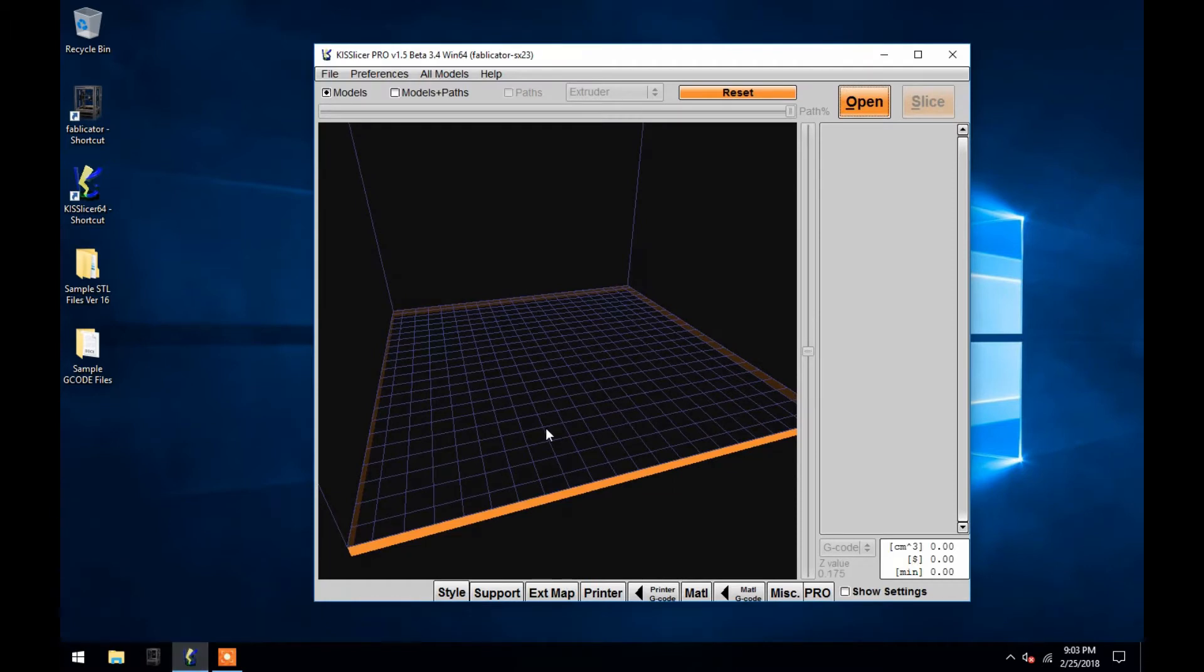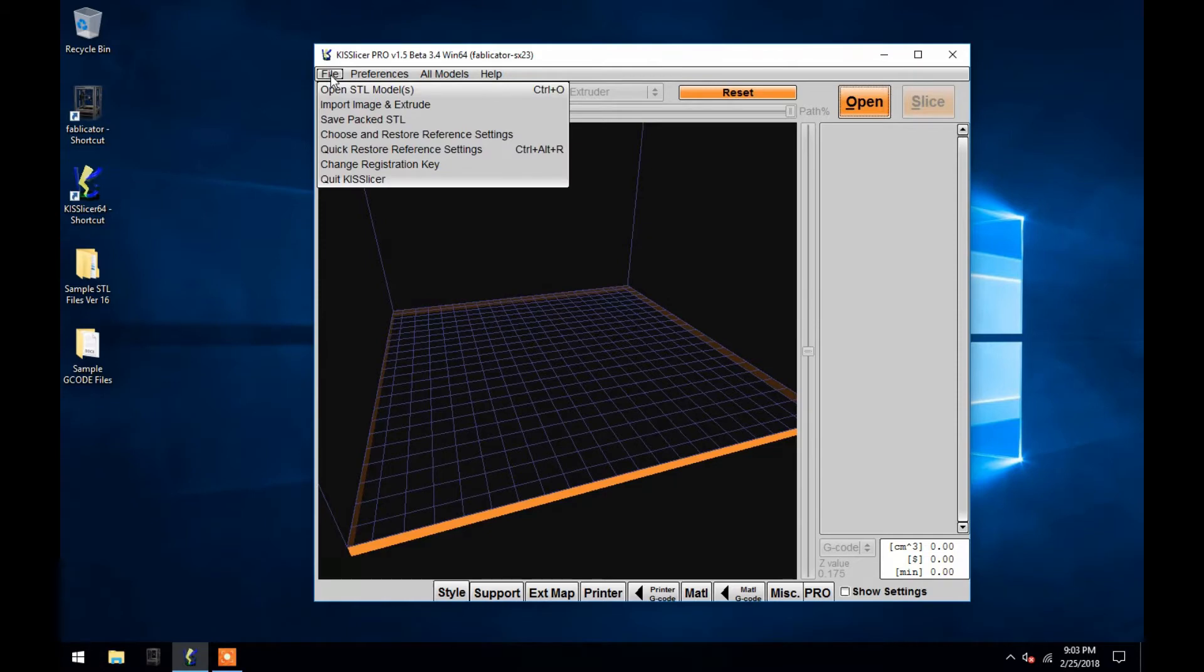To open an STL model, go to File and then down to Open STL Model, or click Open in the upper right hand corner of the program.